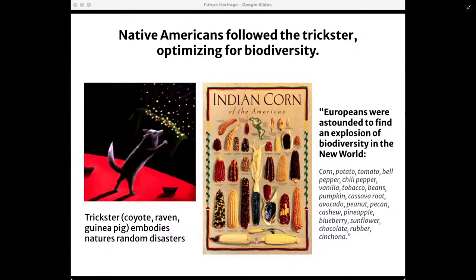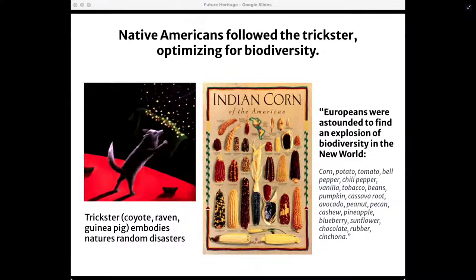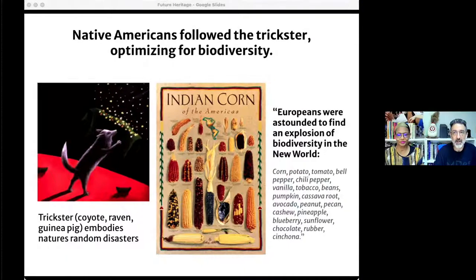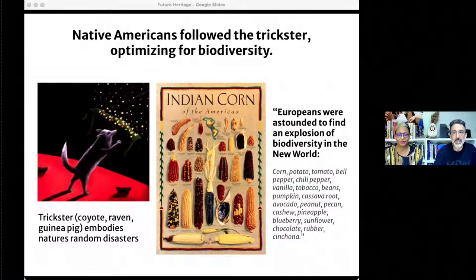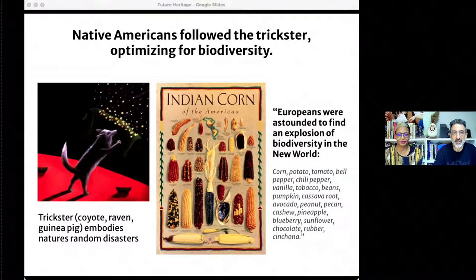That's why Europeans were astounded to find this explosion of biodiversity in the new world — plants they had never seen: corn, potatoes, tomatoes. I don't know what the Italians were putting on spaghetti and pizza before the new world, but it wasn't tomatoes. Peanuts — new world plant. Vanilla, chocolate, chinchona bark, which is used against malaria. Even rubber was a South American plant innovation from the native people. So the impact from these Native American bioinnovations is just as astounding as it is unrecognized.